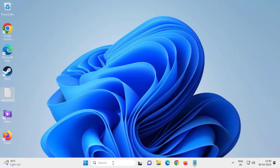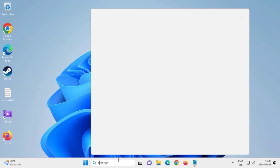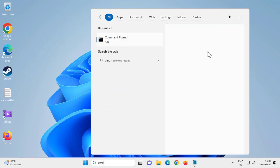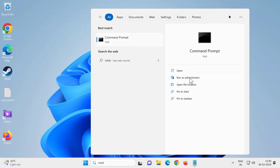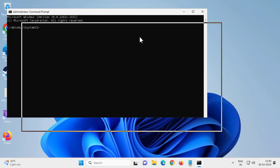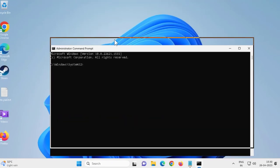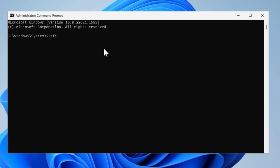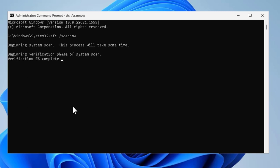Next, go to the search menu and type 'CMD', then run it as administrator and click Yes. Here you need to type: SFC /scannow — that's SFC, space, slash, SCANNOW. Press Enter. This system scan will take some time; verification needs to reach 100 percent. Let's wait for it.